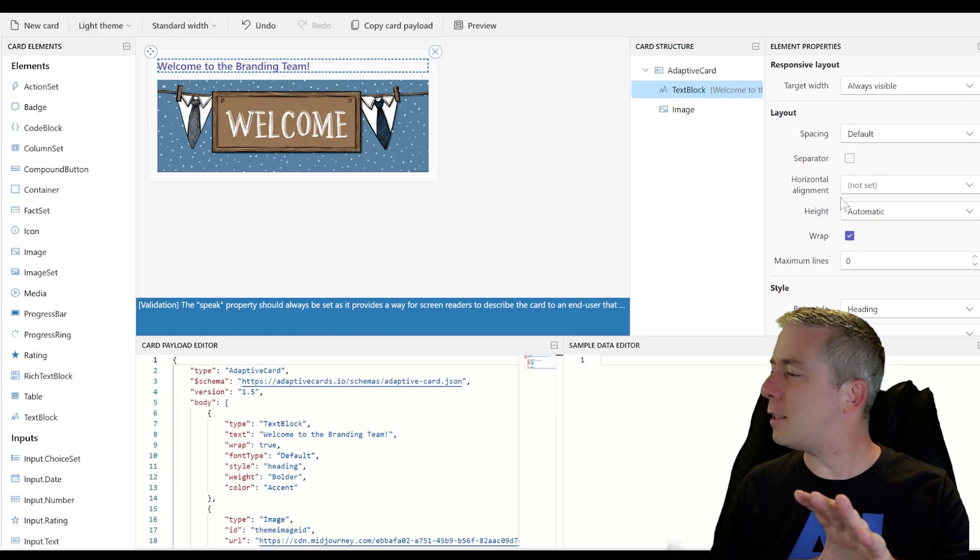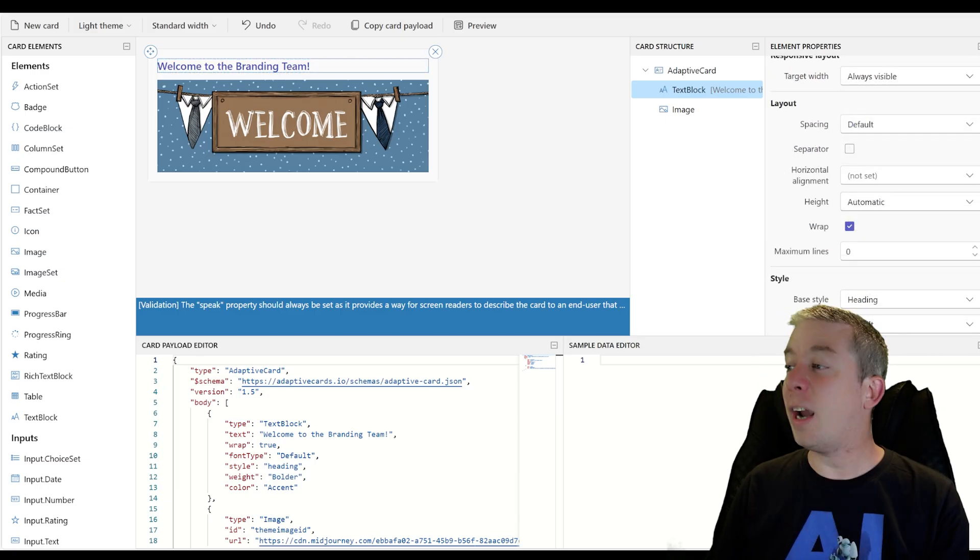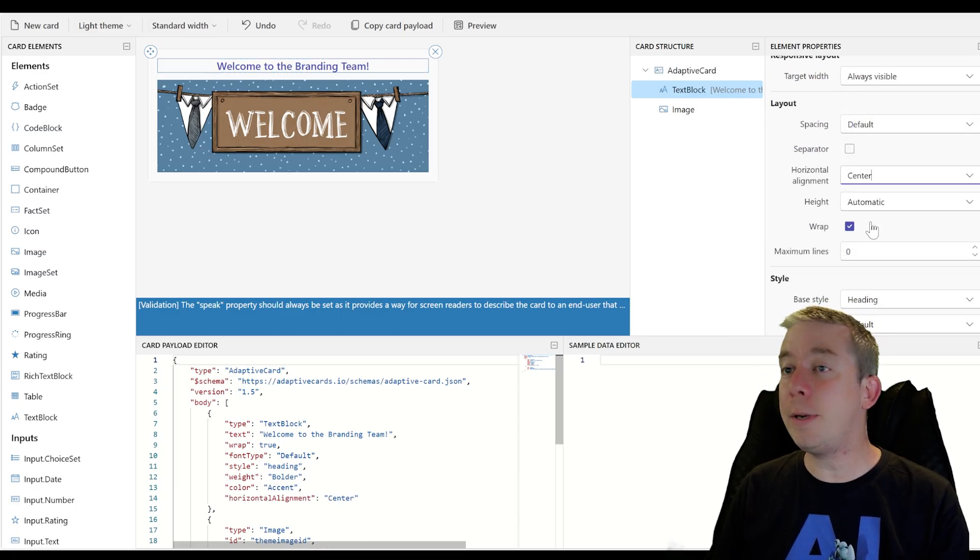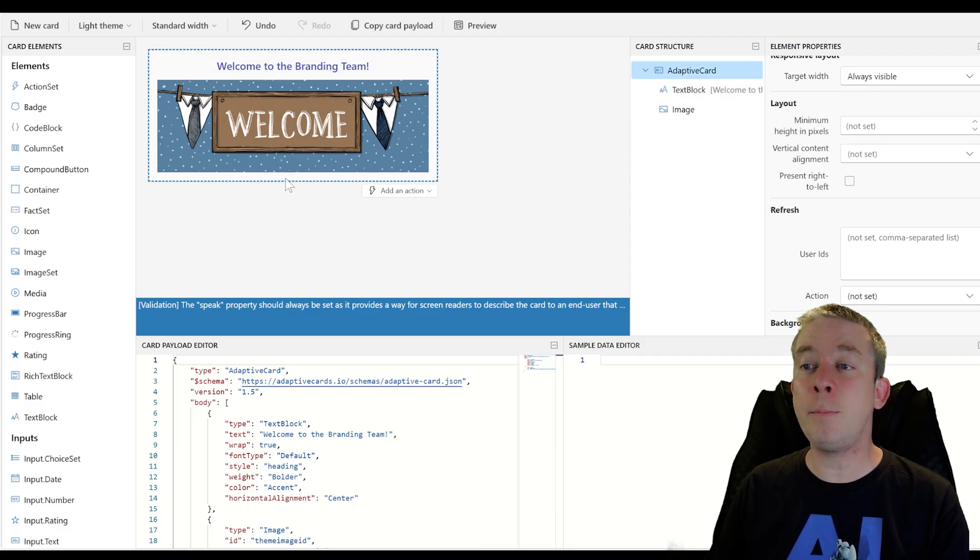But I have an image there. So welcome to the team. I really liked the way this looks. Welcome to the branding team. I want to center this now. Let's kind of center this right here. Horizontal alignment center. Welcome to the branding team.